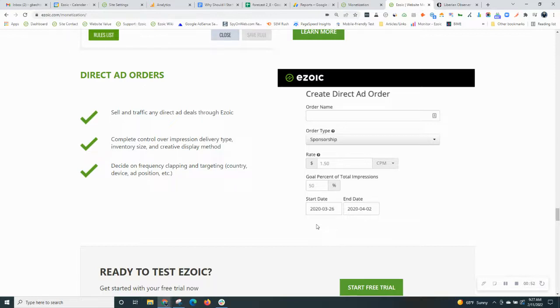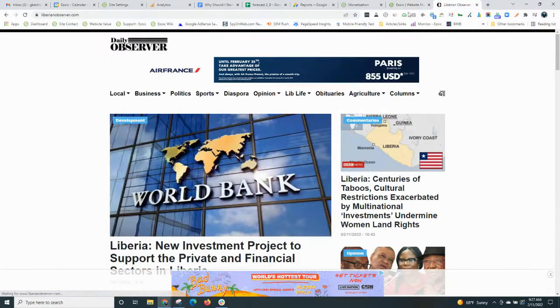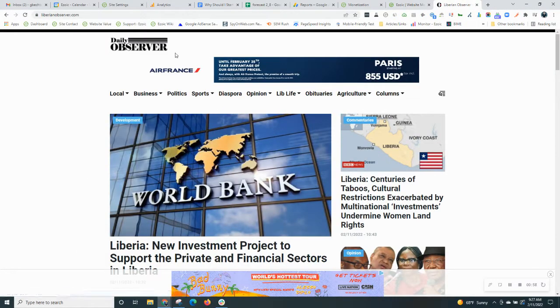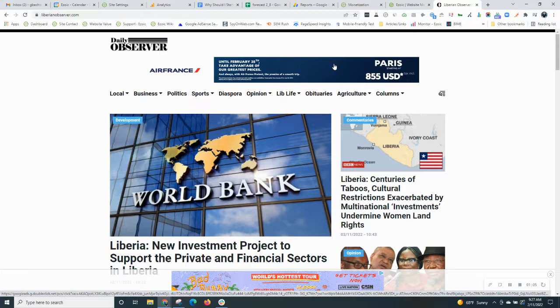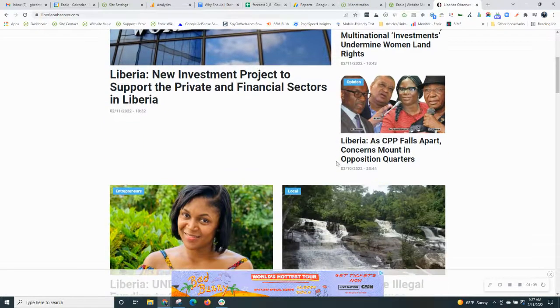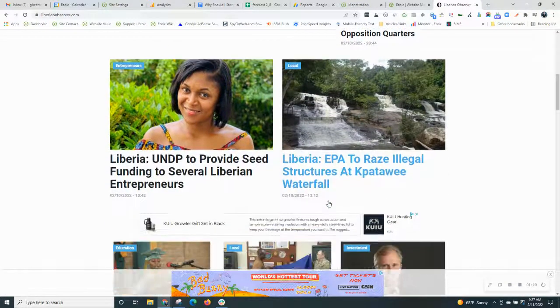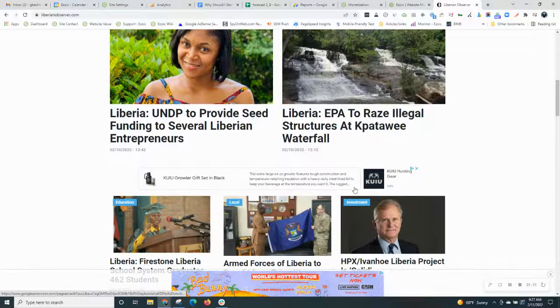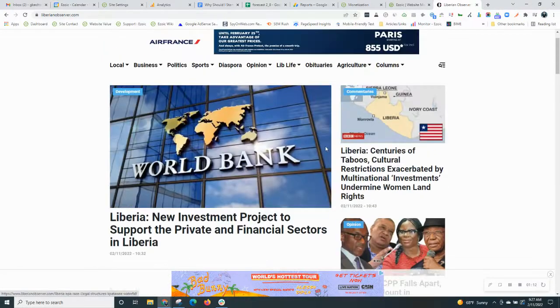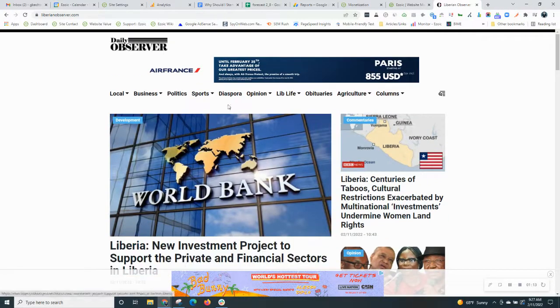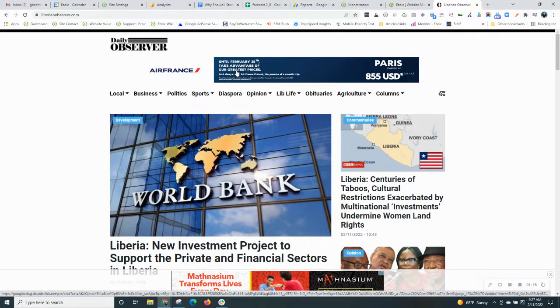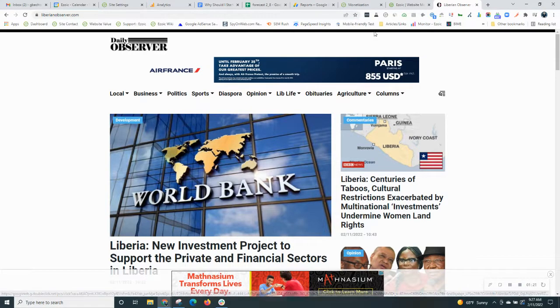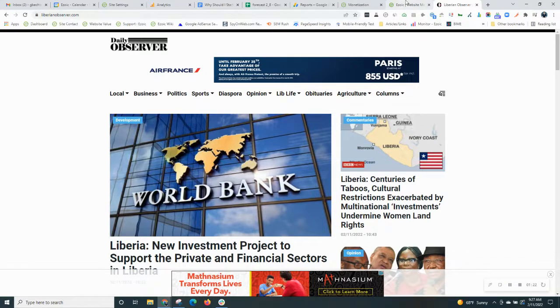And that's something that you can manage through Ezoic. I'll share an example on this site over here, the Daily Observer. The Air France ad at the top is actually a direct ad that they secured with that airline. The other ads that fill in on the site are programmatic ads by Ezoic. But they did decide that they were going to accept payment from Air France to serve that ad for a designated time period, which was about two weeks long.